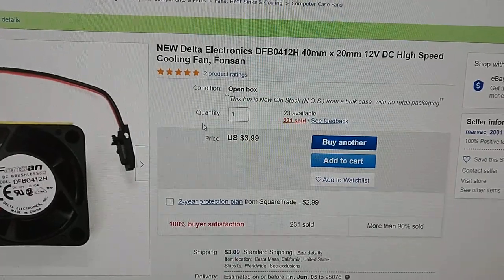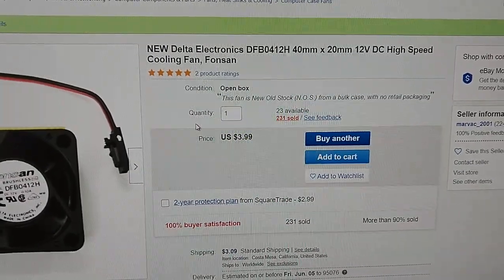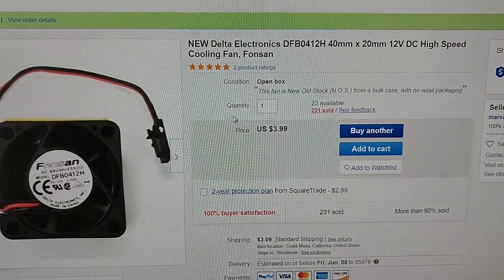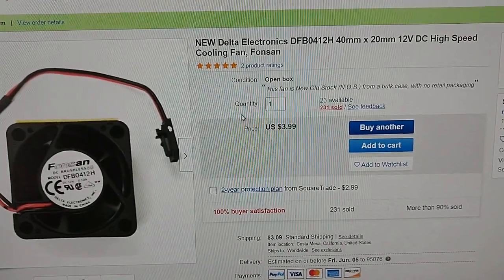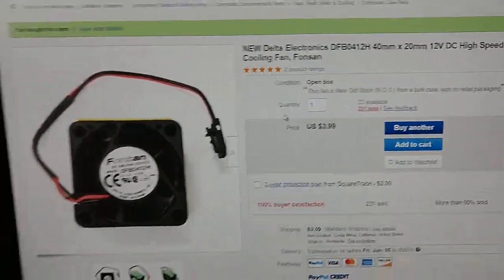If anybody's interested, you can probably find them a lot cheaper somewhere else, maybe on AliExpress or something, but I needed one close. It shipped fast.